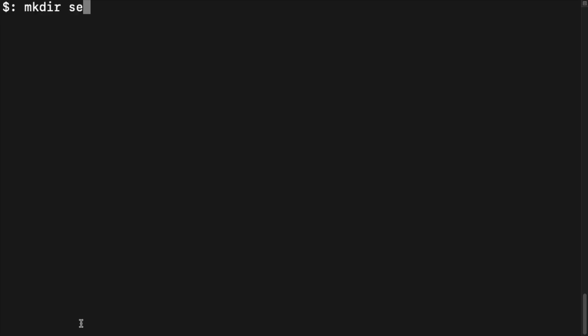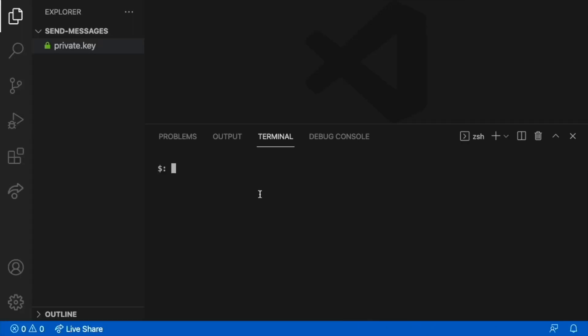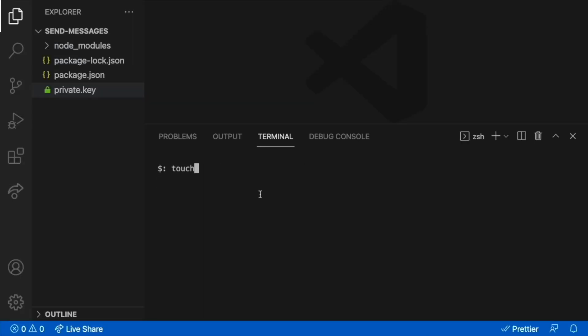Create a project folder, change directory inside of it, and open your favorite code editor. Add the private key you downloaded to the project root. Install the Vonage server SDK dependency and create an index.js file.